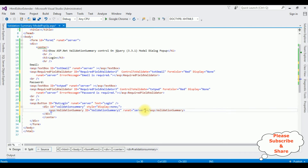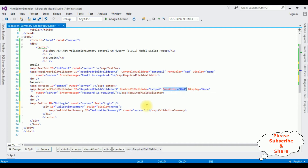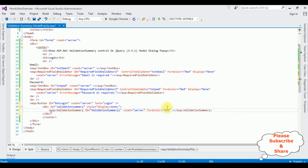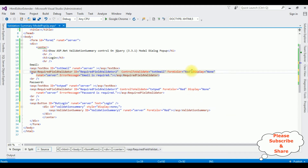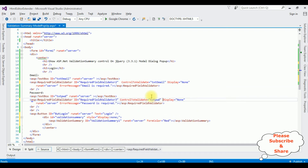I'm adding the ForeColor property set to red. I'm adding the required field references. Now I don't need the display property on the required field validators anymore, so I'm deleting those properties. That's it — we have done the designing part.